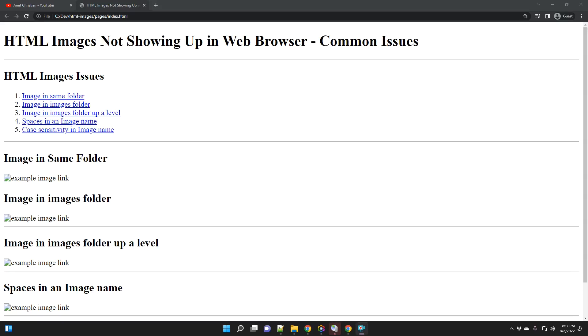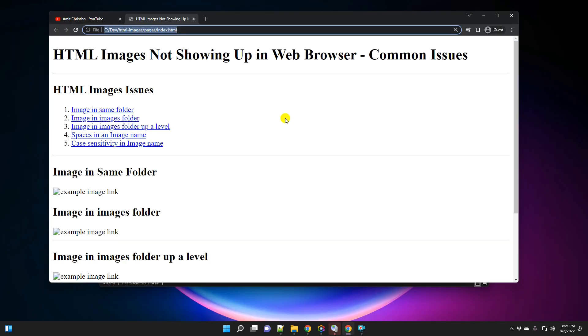Hello everyone, this is Amit. One of the common questions that people ask when they start learning HTML is when they try to insert an image on an HTML page, often the images do not show up in the web browser. So we are going to take a look at five different common issues where the HTML page does not show the image in the web browser.